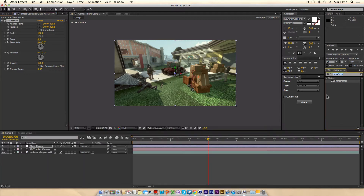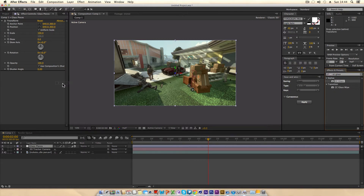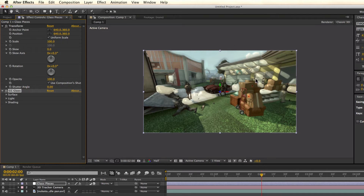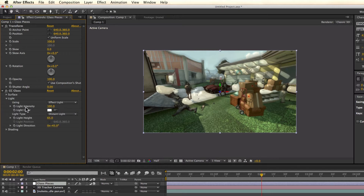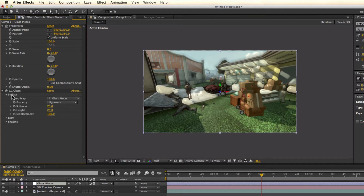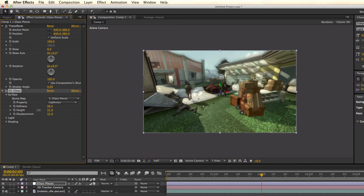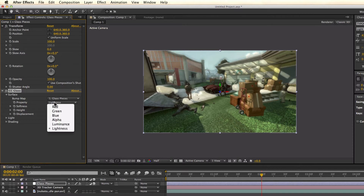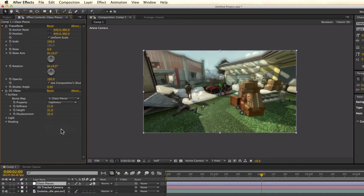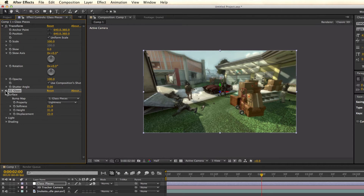The other thing that makes it a lot more realistic is CC Glass, which is a stylized effect. Put this onto your adjustment layer and you can automatically see it changes the image quite a lot. First, I'm going to start with the surface parameters — it's quite simple: displacement, height, and softness, which controls how blended it is with the actual footage. You also have different channel options, but I'll keep it on Lightness. I prefer a subtle effect, so just slightly less displacement.